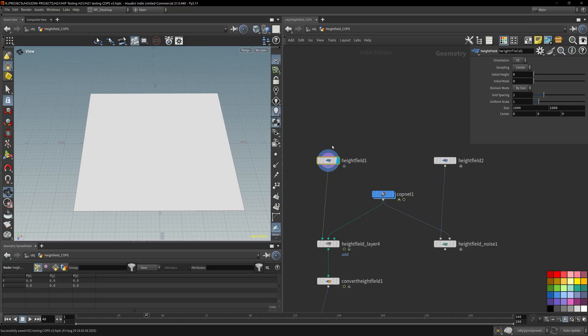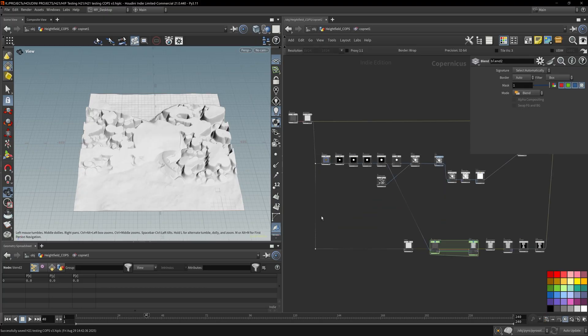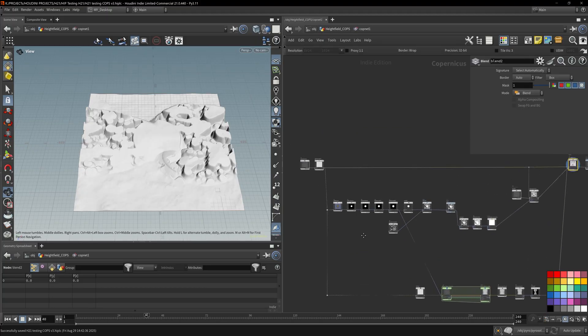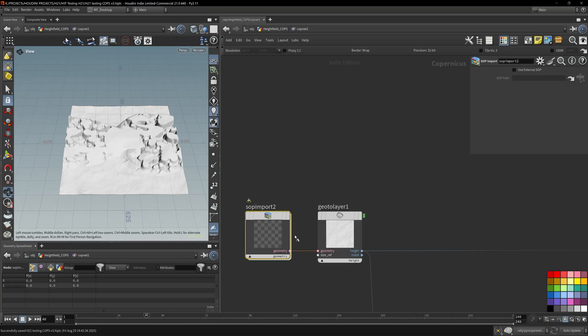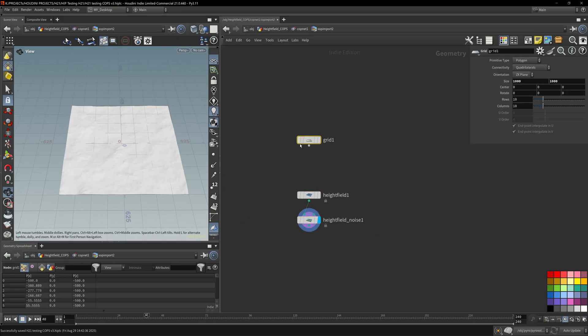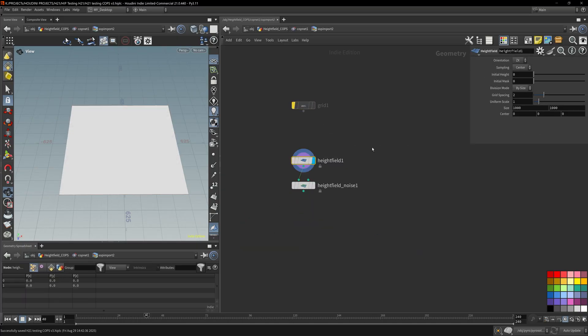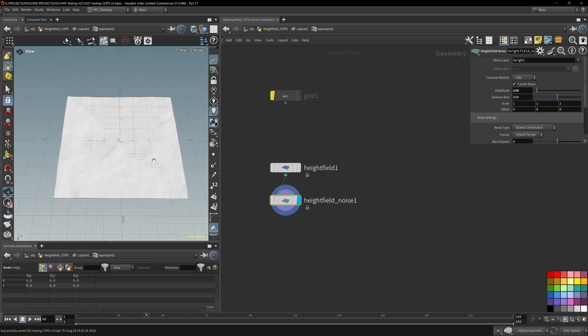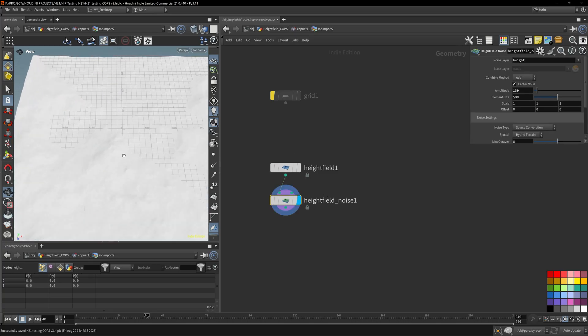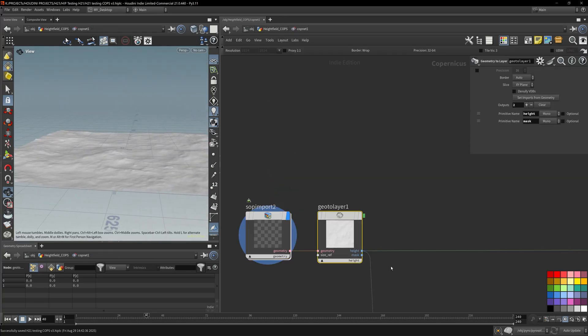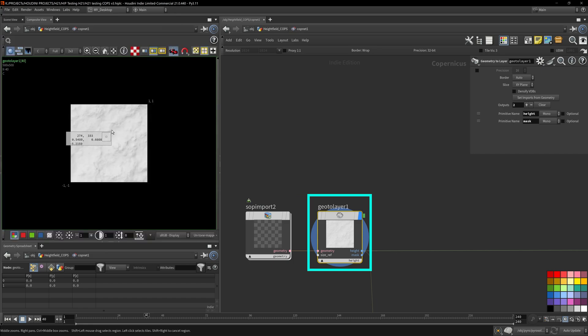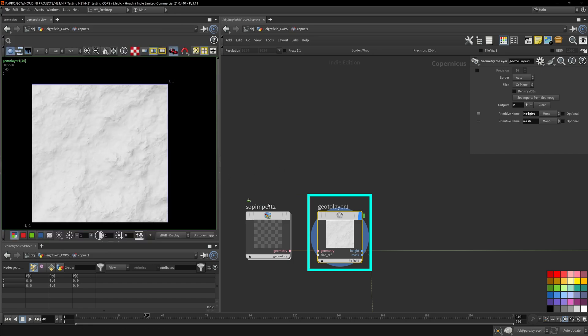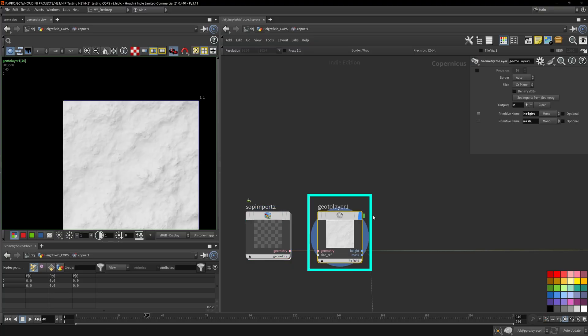Copernicus is where the magic really happens. So here I have a soft import which is just the height field with a teeny bit of noise. You can see there's a bit of bumps. Piped out, converted to geo to layer, so we need it into a composition that we can actually use. It's not COP net material. This will change it into something that we can actually manipulate in Copernicus.